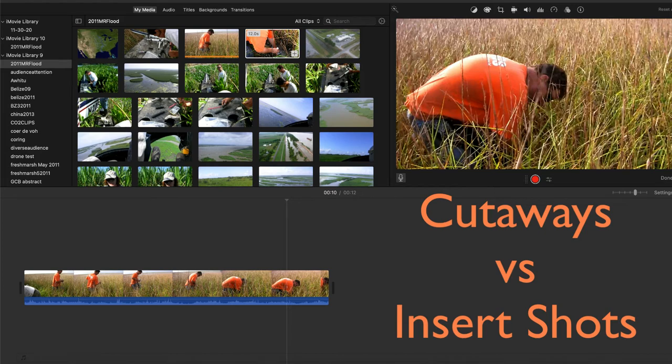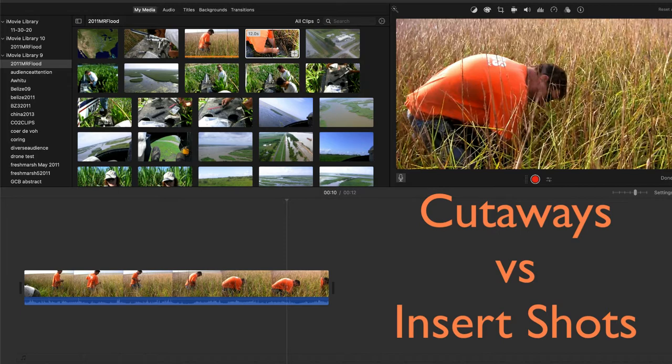When editing footage, it's often useful to use a cutaway or an insert shot to connect different scenes and add visual interest to your video. In this tutorial, I explain the difference between these techniques and show examples of how to use them.